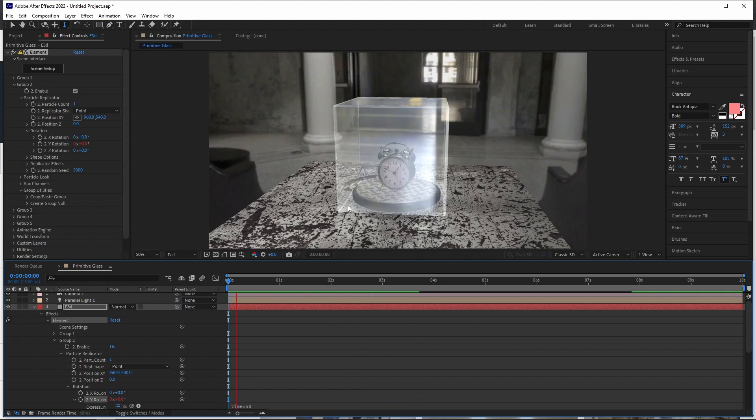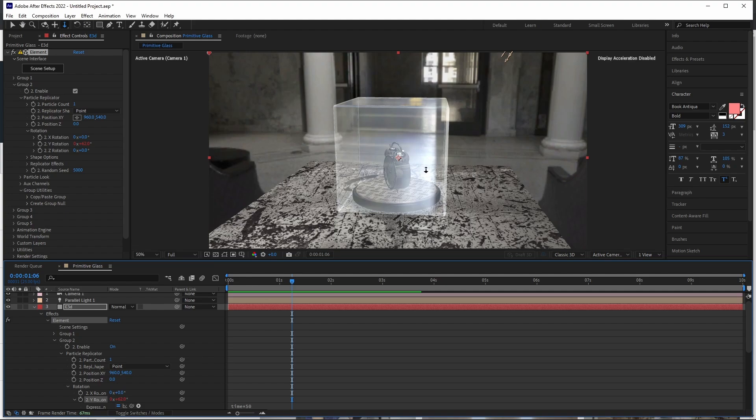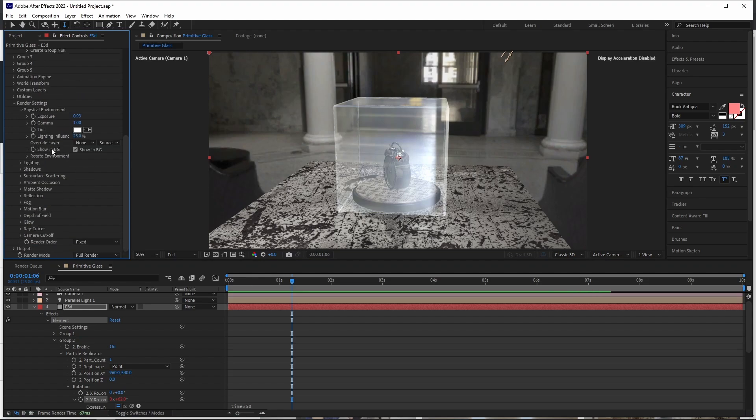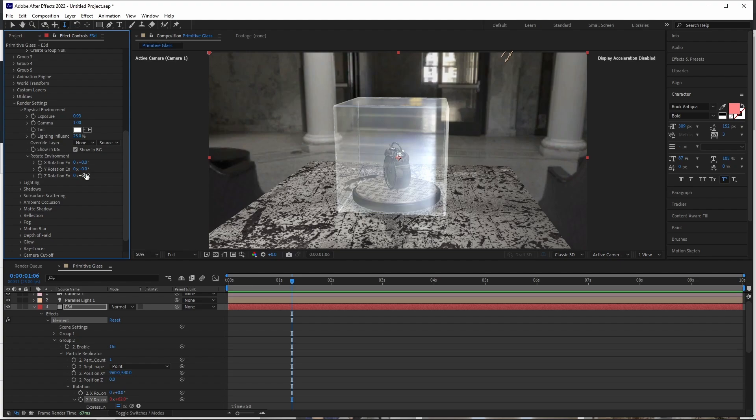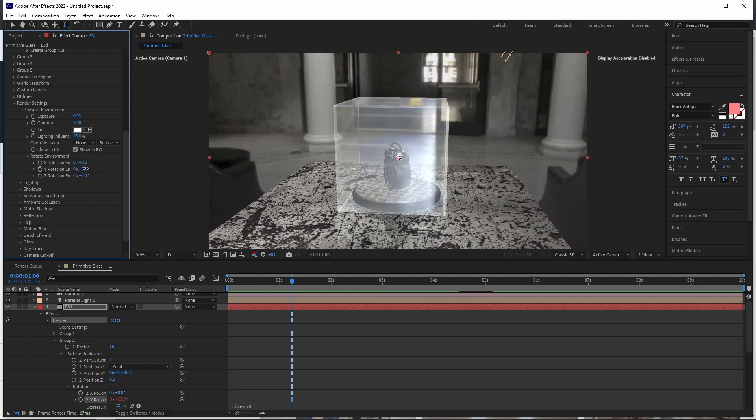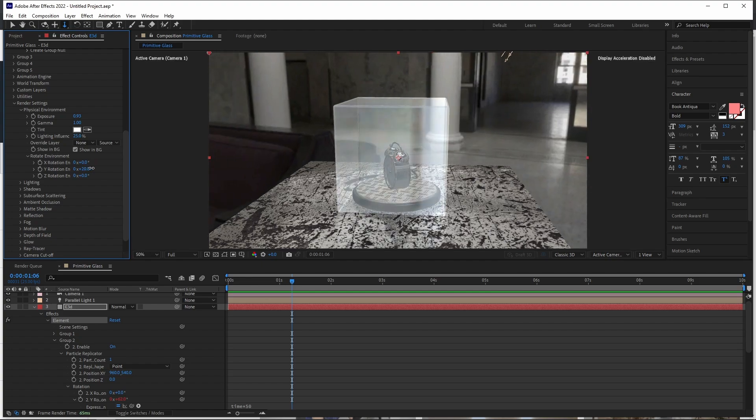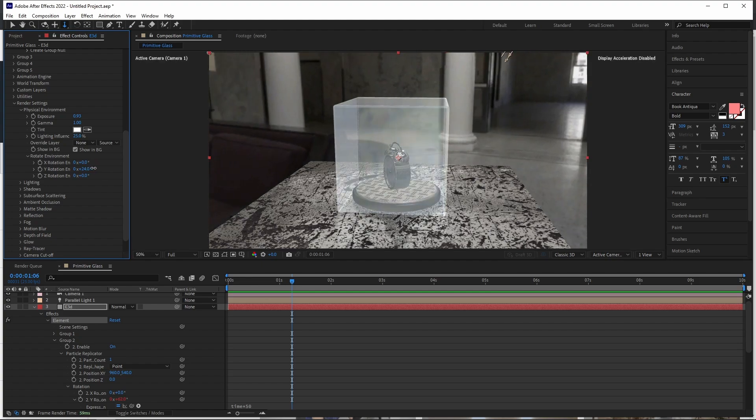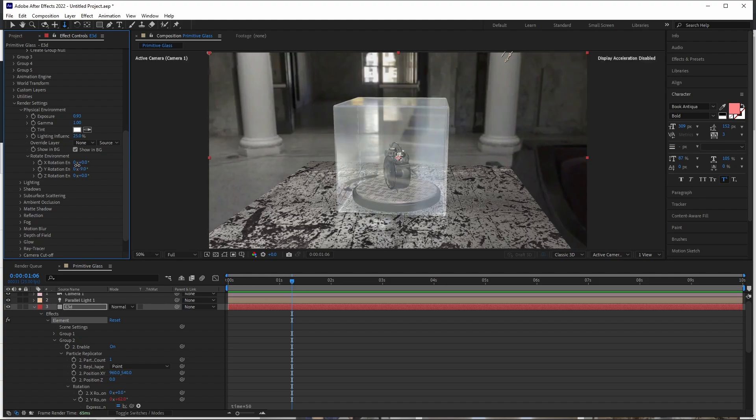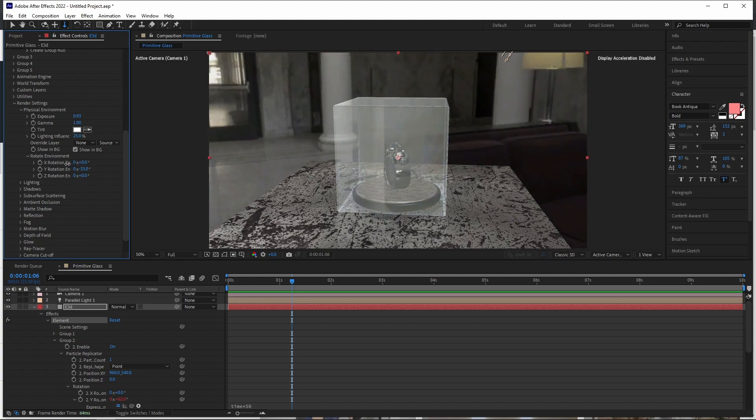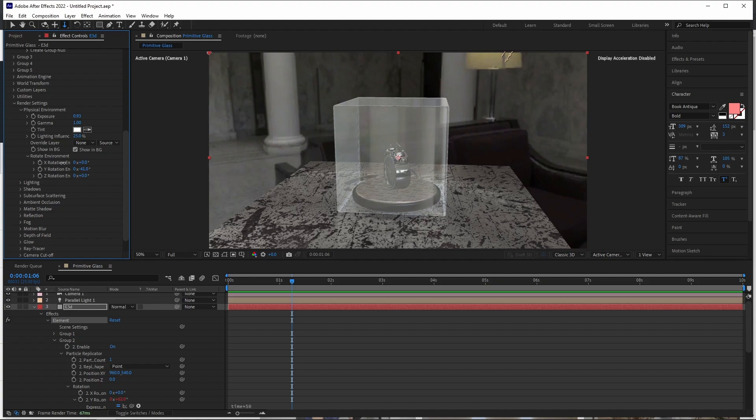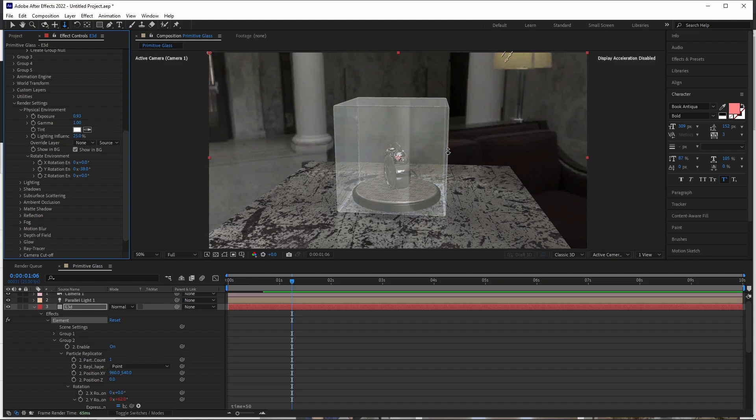I want to rotate our environment a little bit so that I can remove this shine here, which is because of this window that is right here. So if you come to our render settings again, our render settings, we come to our environment, physical environment, and we rotate that, let's rotate it on the Y. I just want to avoid that window. I'll let it be there.